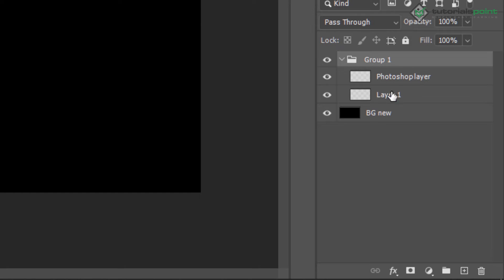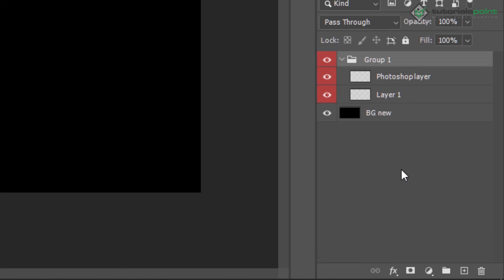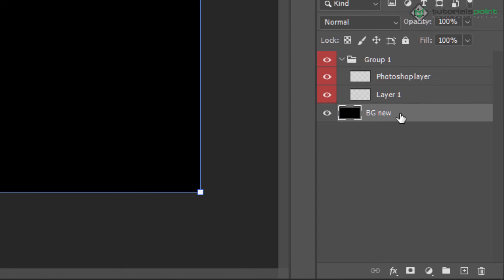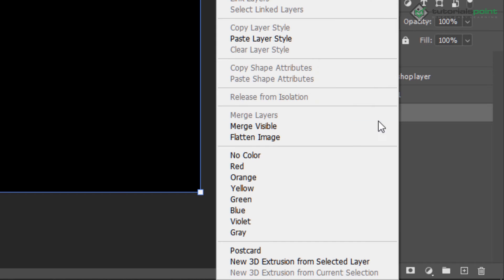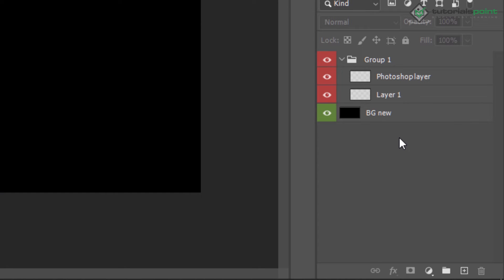For example, this group contains some text layers, so I'm assigning red color for the text — by default the color code will be red. For the background, I can create a different color, for example green. So this color will be green, and it will help me identify related layers in the layer panel.